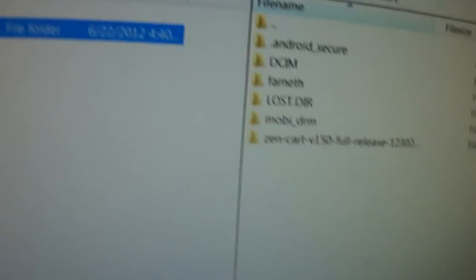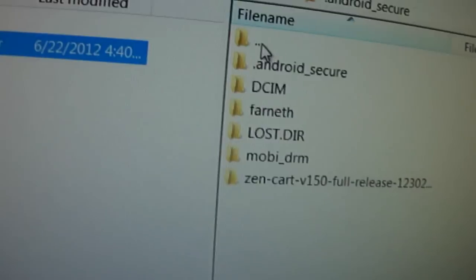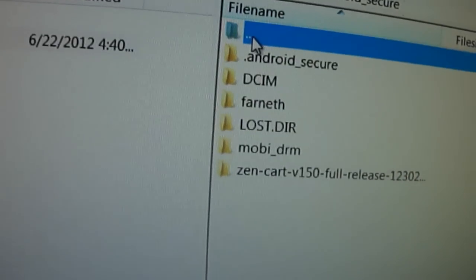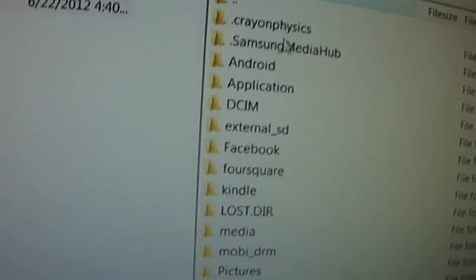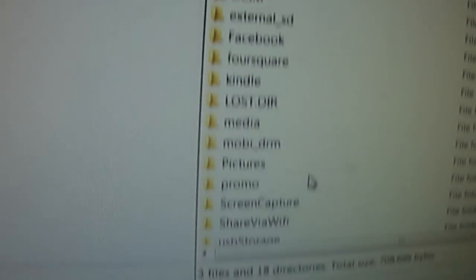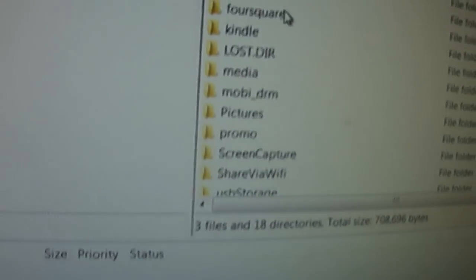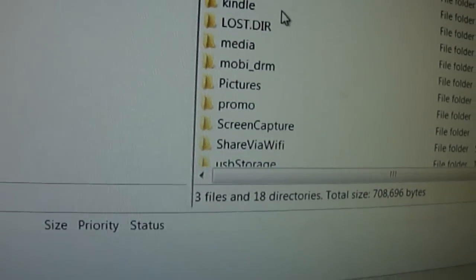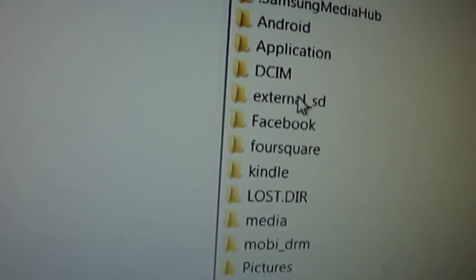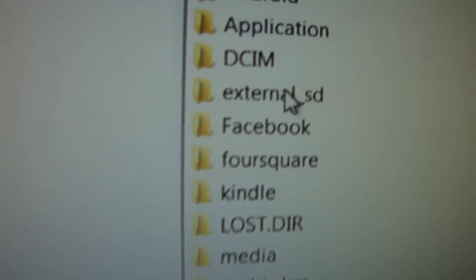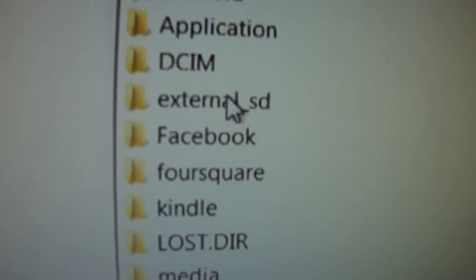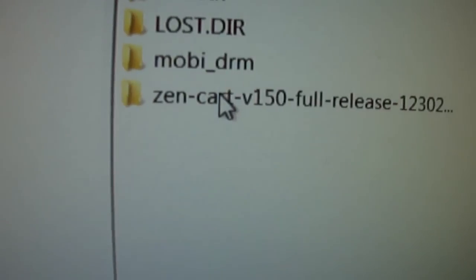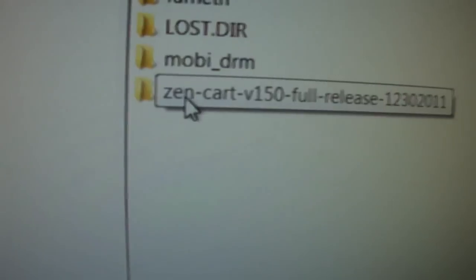From here, I can go ahead and browse through. This shows the basic structure of my Android. If I look down here for external SD, this is my external SD card on the Android.